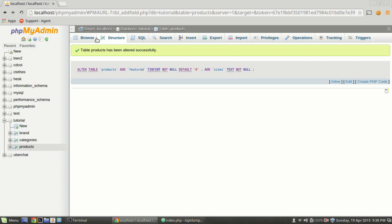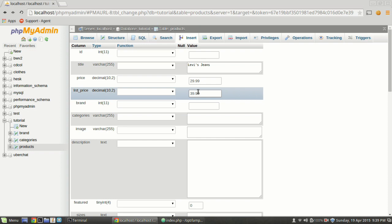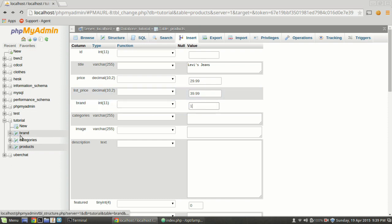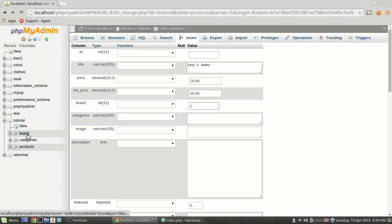Now let's go ahead and insert a product. I'm going to put 'Levi's jeans' for the title. For price I'm going to put $29.99, list price $39.99. For brand I'm not going to type 'Levi's' — I'm going to put '1', because when we entered Levi's into our brand table it had an ID of one. So this will always be an integer corresponding to the ID inside of the brand table. For categories, I can't remember the category ID right now — we'll go look at that in a minute.